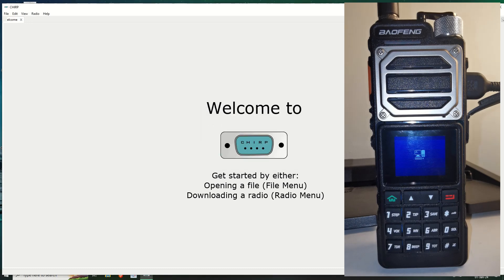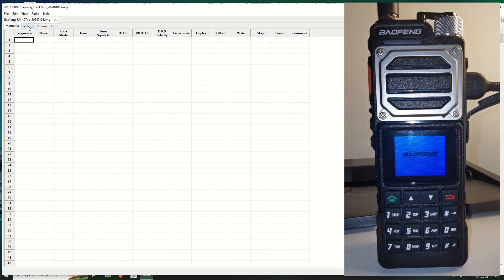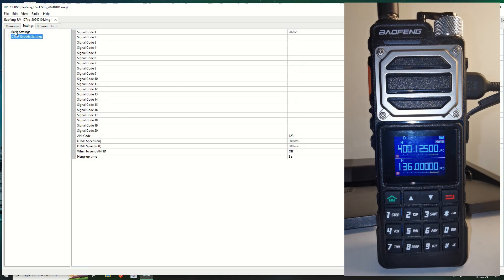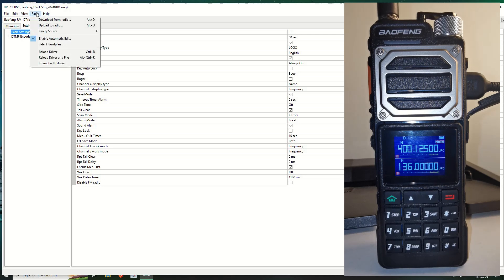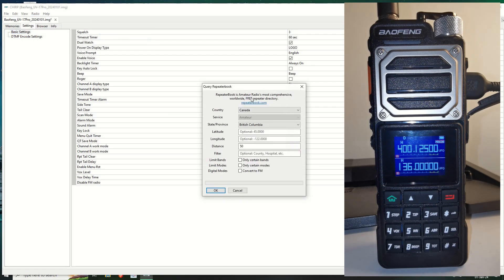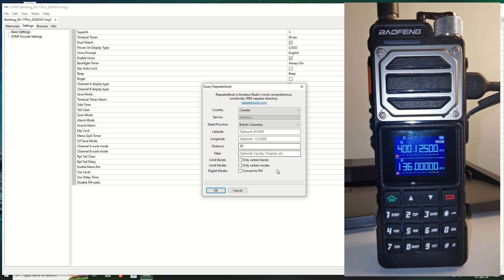Okay so we've now loaded into the radio. As you can see there is no memories currently set. I actually like the way the CPS lays these out but CHIRP is a much better option to use in this case because it can be supported. So the easiest way to actually add channels to this radio is to go to radio and then we go to query a source. Now I'm going to use repeater book. I'm in Canada, yes I'm in British Columbia. Amateur service, distance, that's kilometers. Leave that the way it is.